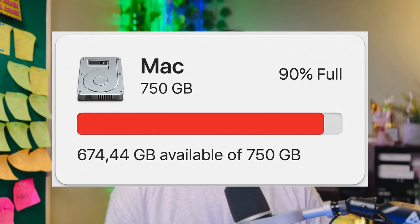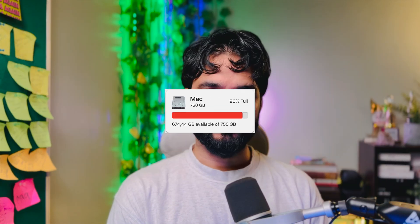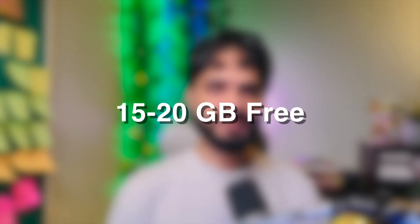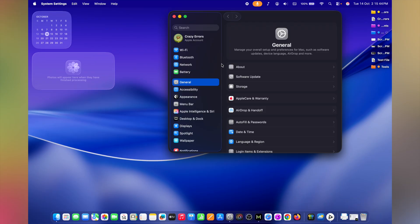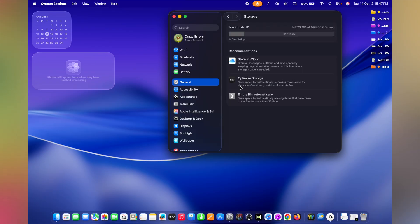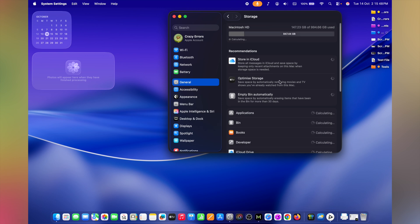When your drive is over 90% full, macOS slows because it has no space to breathe. Keep at least 15 to 20 gigabytes space free for swap and updates. In System Settings window, under General, you have this option Storage. And that's where you see the whole distribution of the storage on your drive.